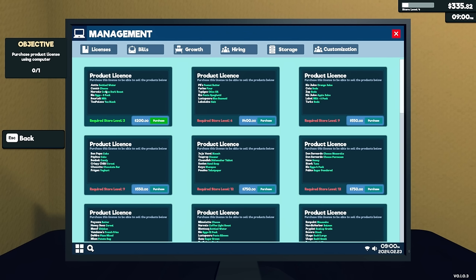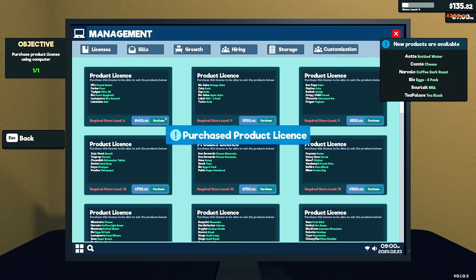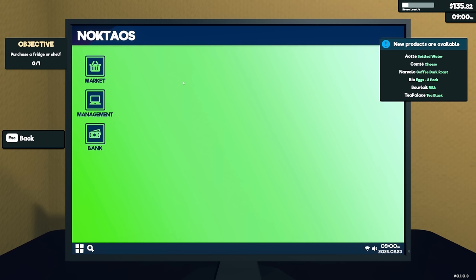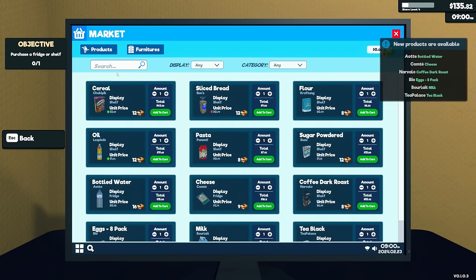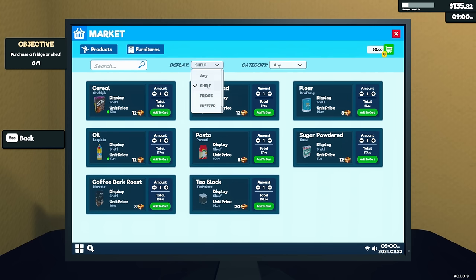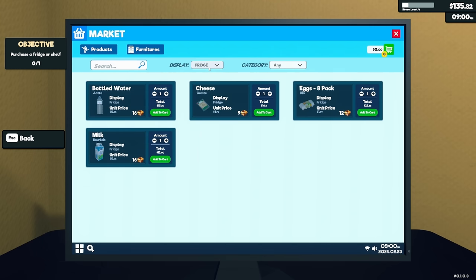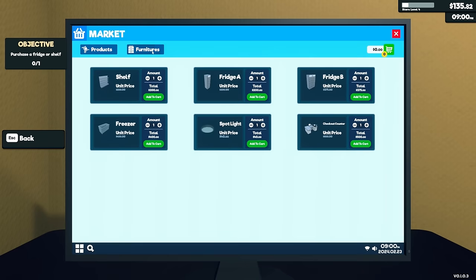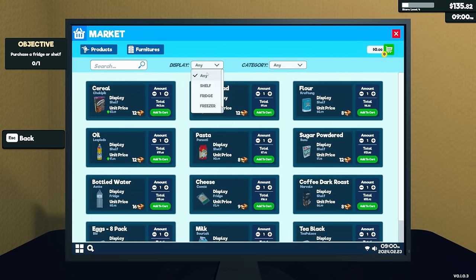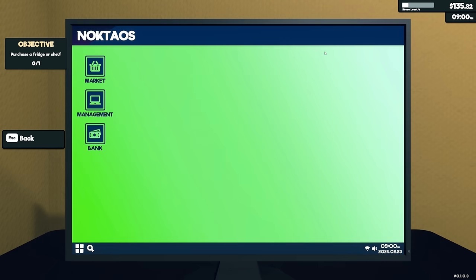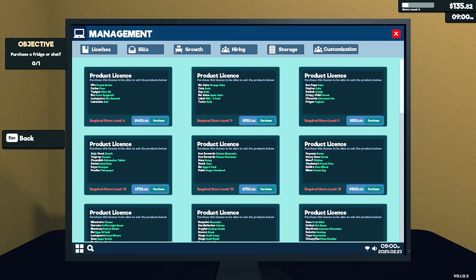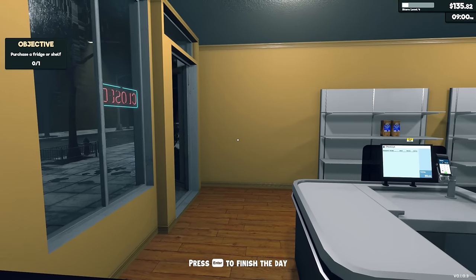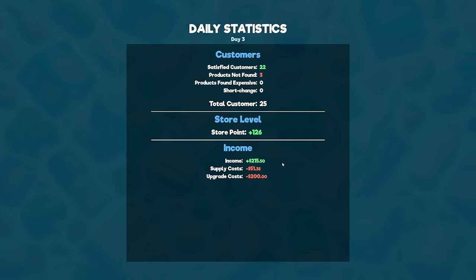We're gonna go in here, we're gonna go into management. We're gonna go into licenses and we're gonna buy our things. We're gonna get bottled water, we're gonna get cheese, coffee drink, roast eggs, milk and tea. Okay, so we're gonna get that, purchased product license. Now that should give us a whole bunch more. Now, the display.